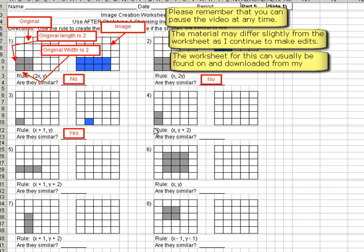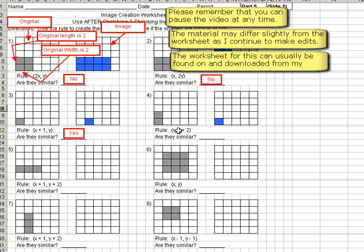Alright, for number 4, the original shape is 1 wide, and 1 times 1 is 1, so the image shape is going to be 1 wide. Remember, keep in mind that we're going to ignore anything that's being added or subtracted. We're just going to deal with the x and y part first.